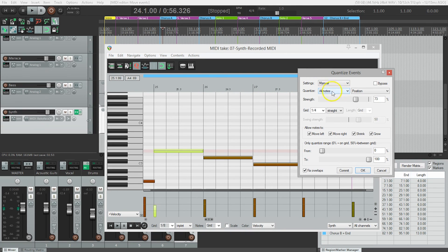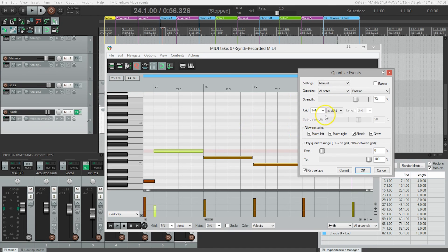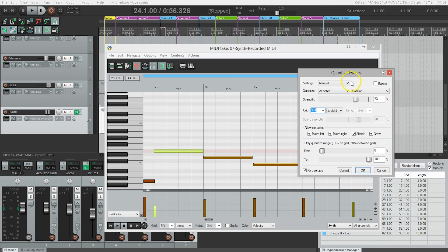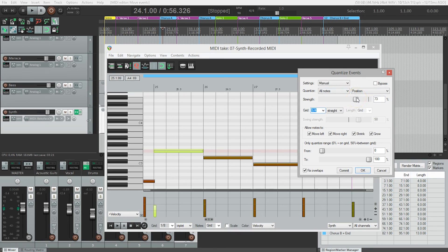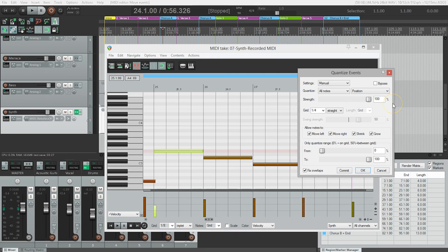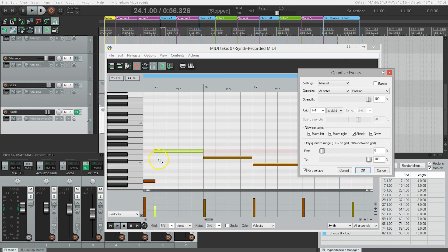We want to quantize all notes in the entire thing regardless of where they are, not just selected ones. We'll select our grid as quarter notes since I didn't play anything faster. Then we have this control for strength, which determines how close to the grid it's going to get. At 100%, we'd have a perfect performance but it could sound mechanical.